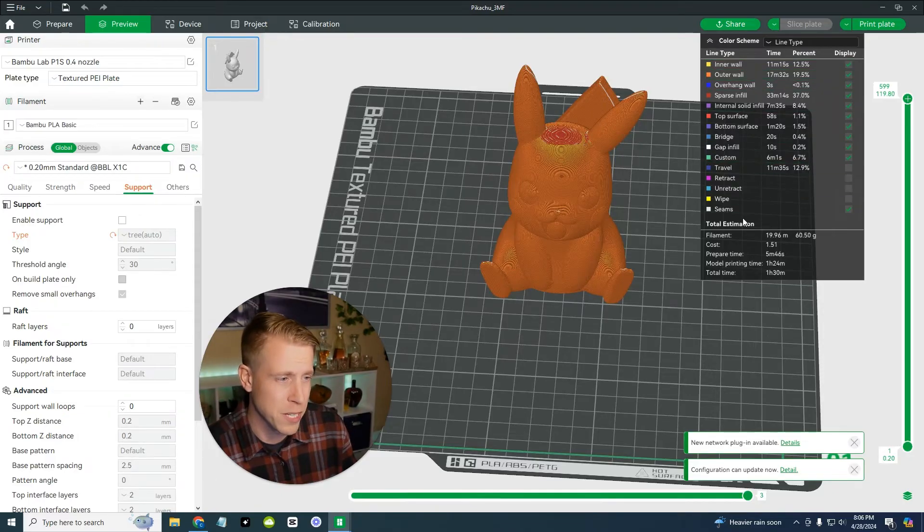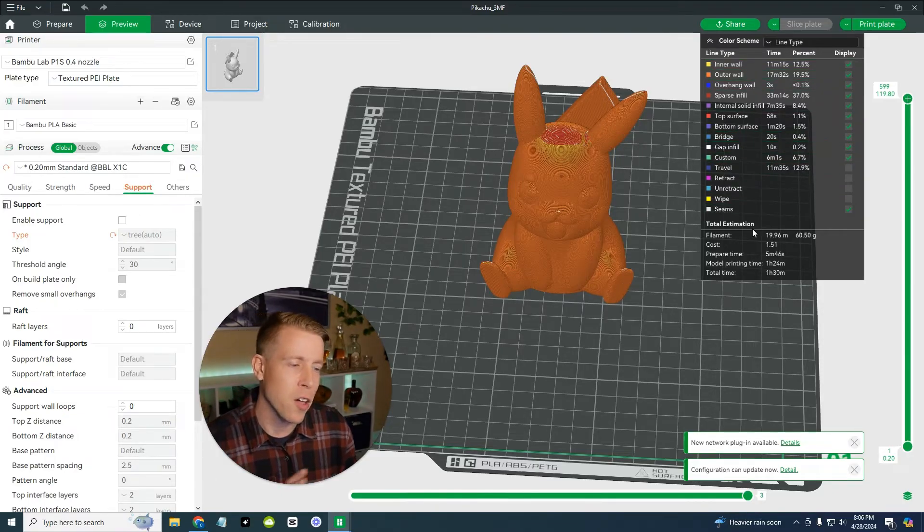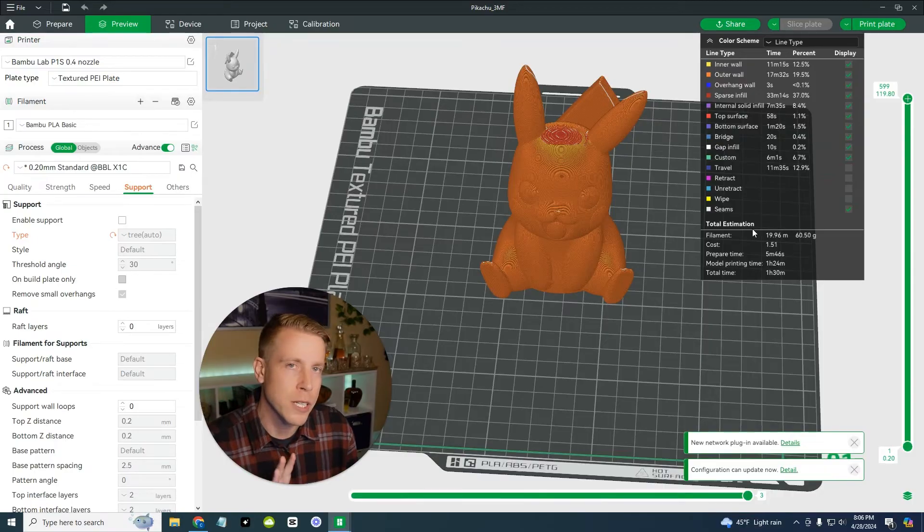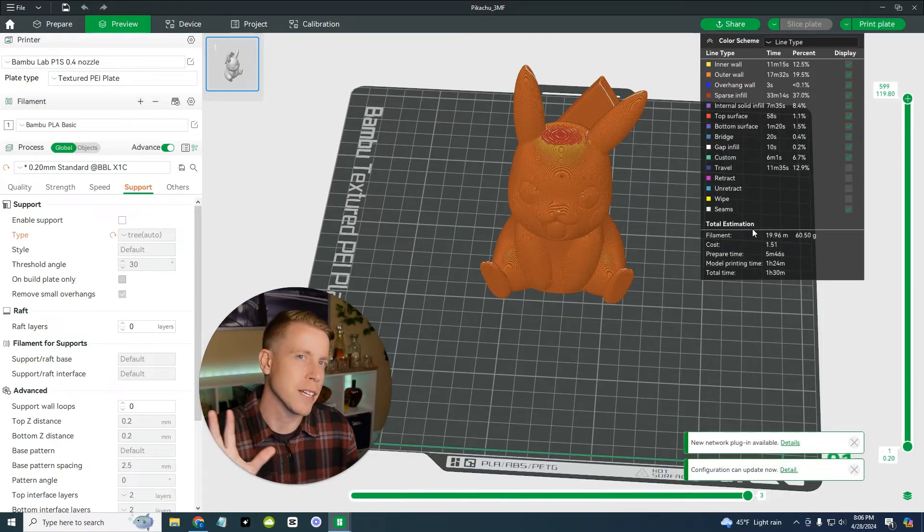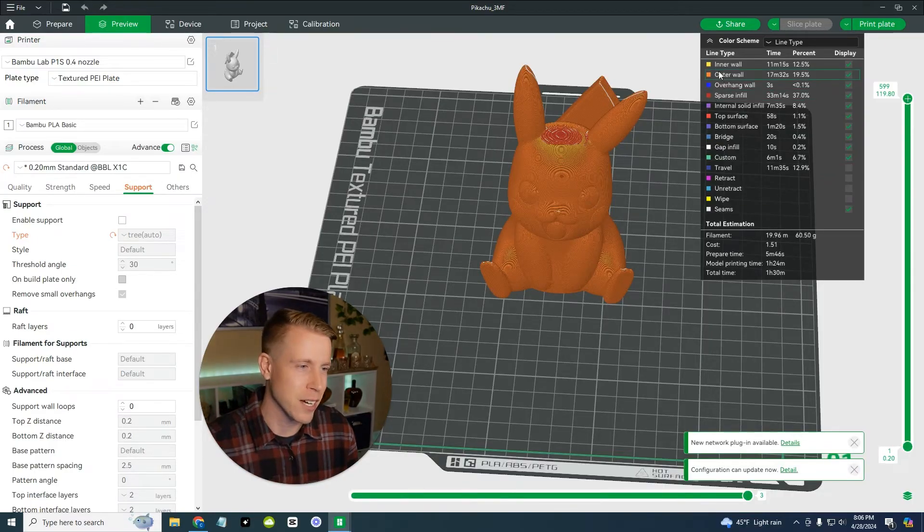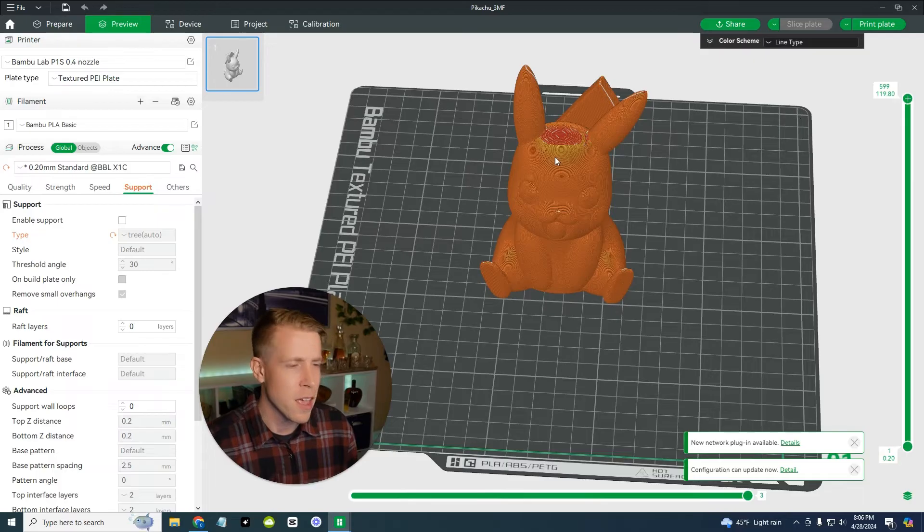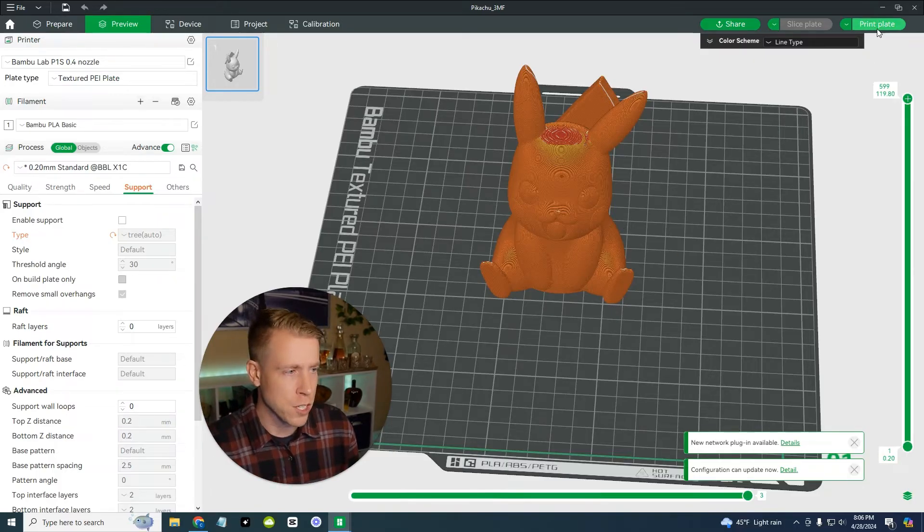And then it gives you a bunch of stuff like the inner wall, outer wall, this is all pretty technical stuff, the bridging. Now all that stuff doesn't really, if you're just trying to just print cool stuff, it doesn't really honestly matter, you can just minimize this. And then now that we're ready, we can just click on print plate.